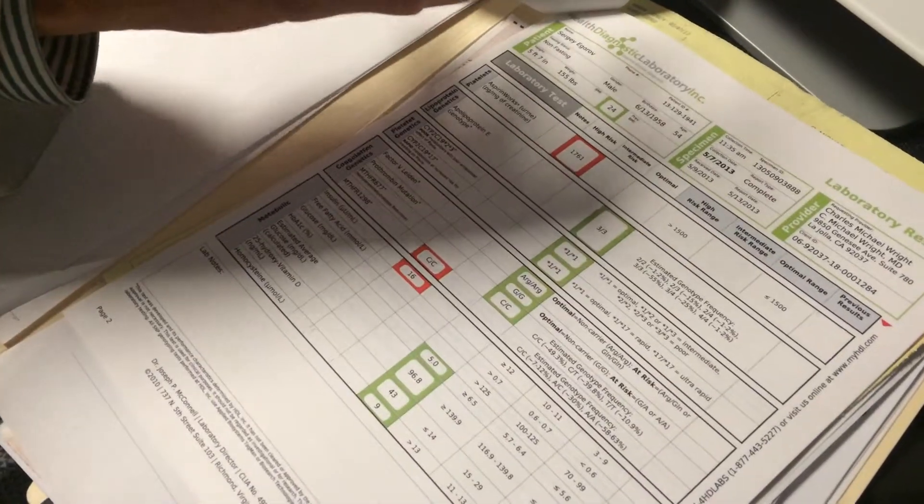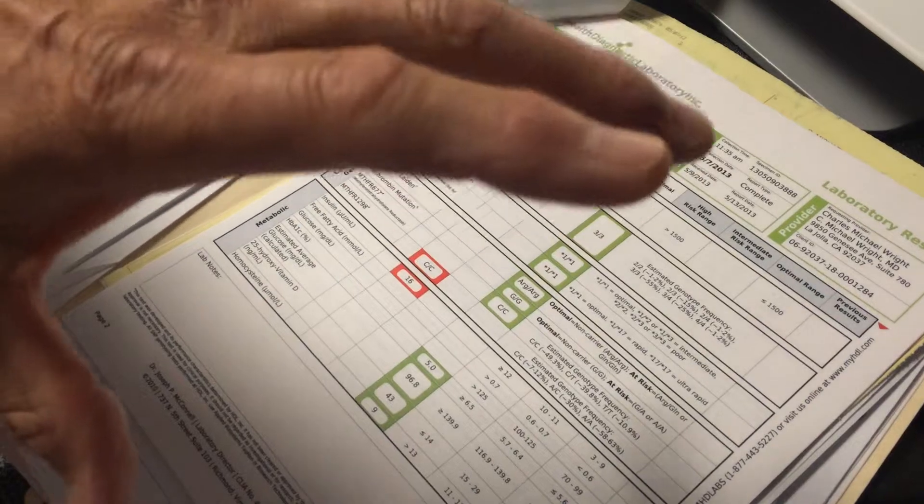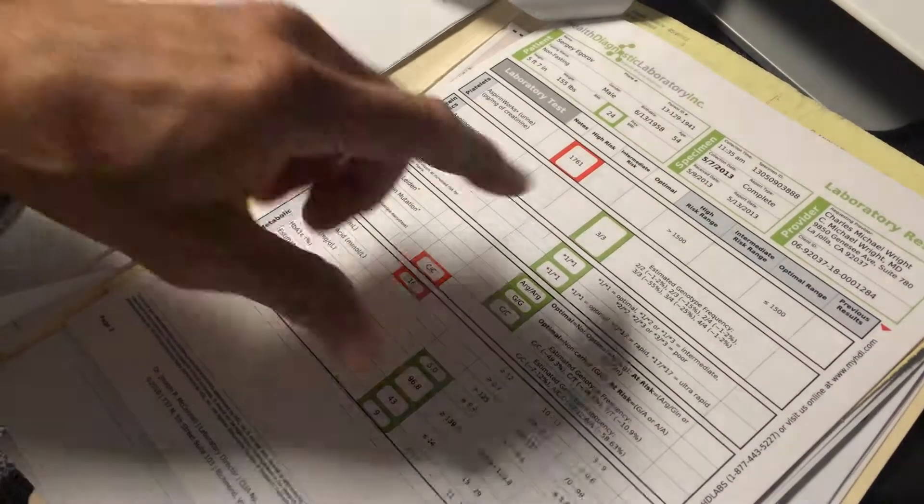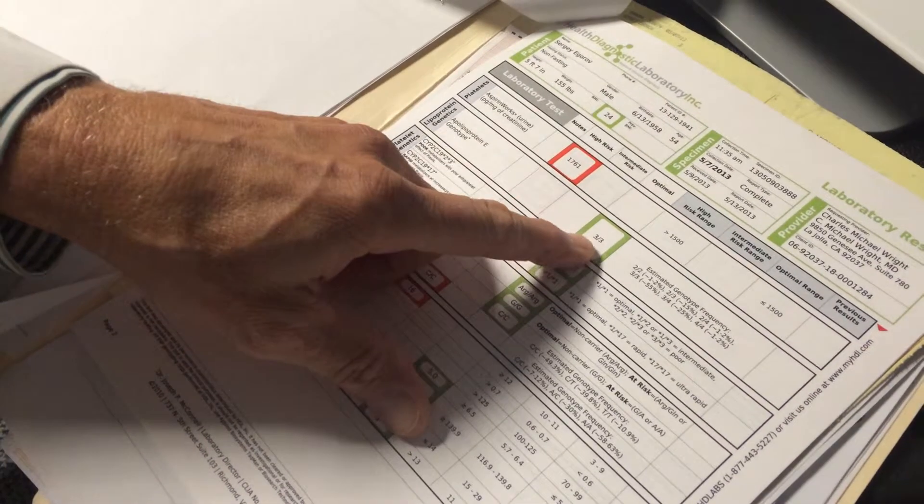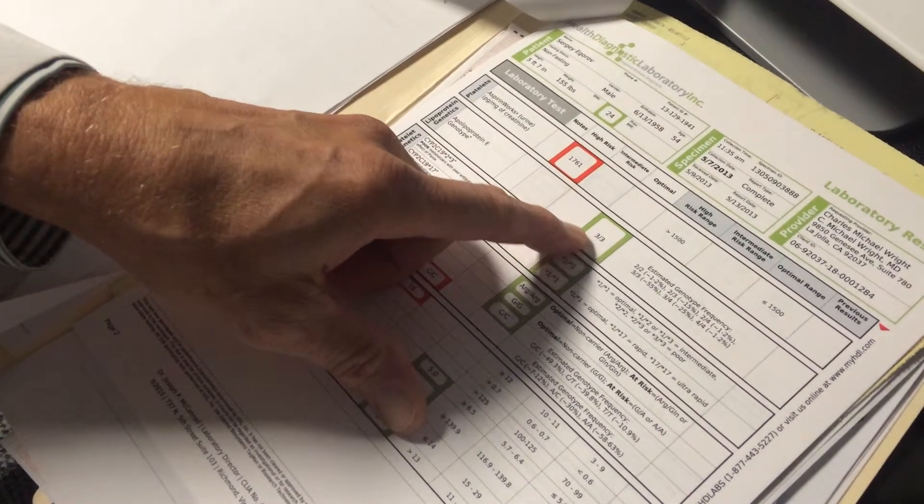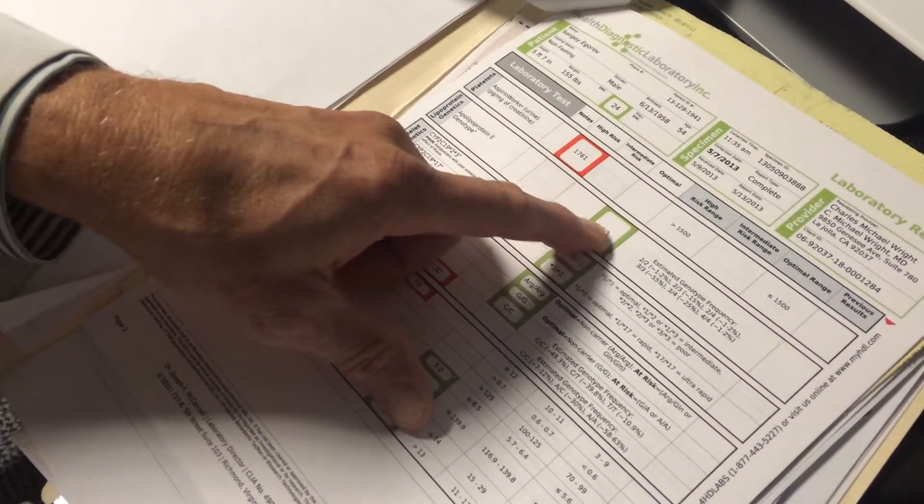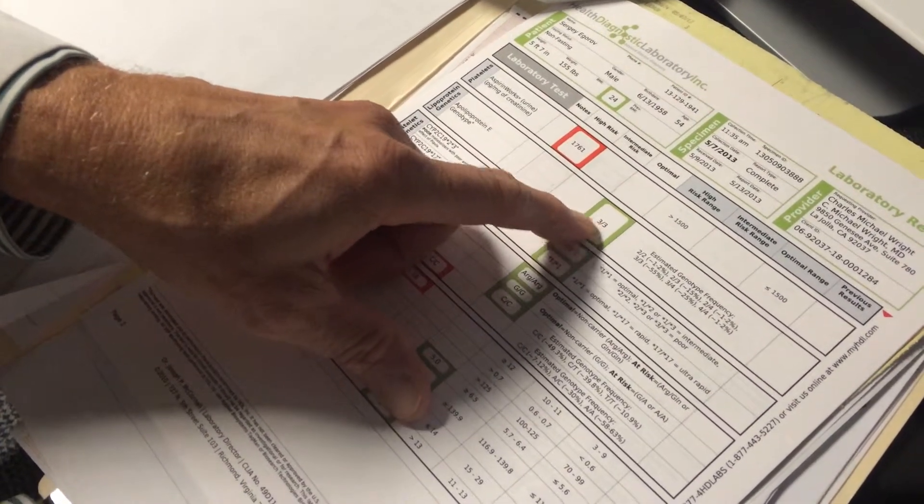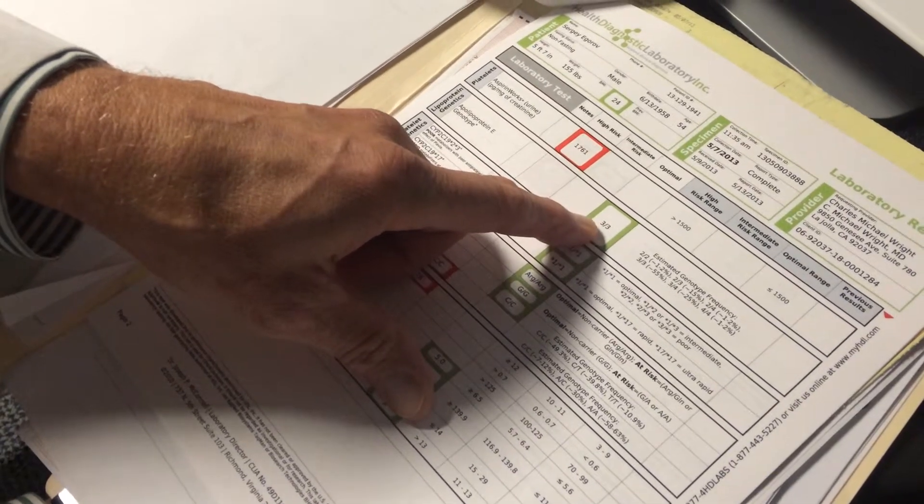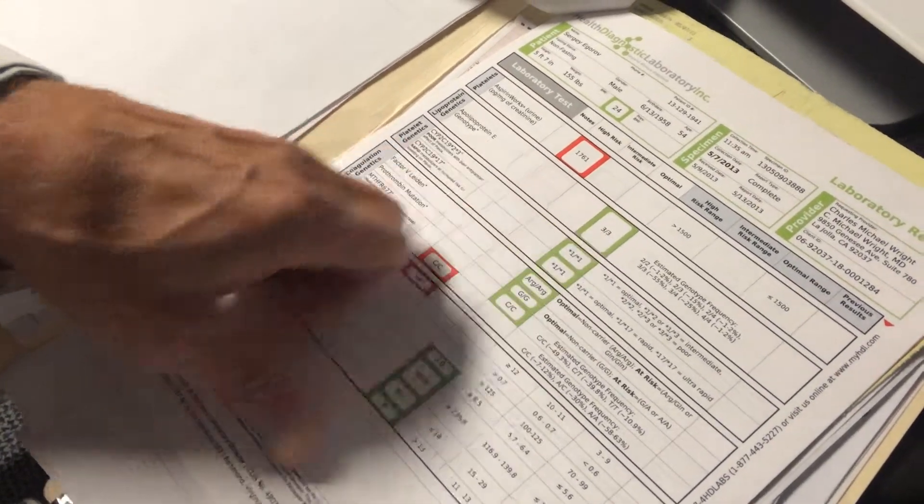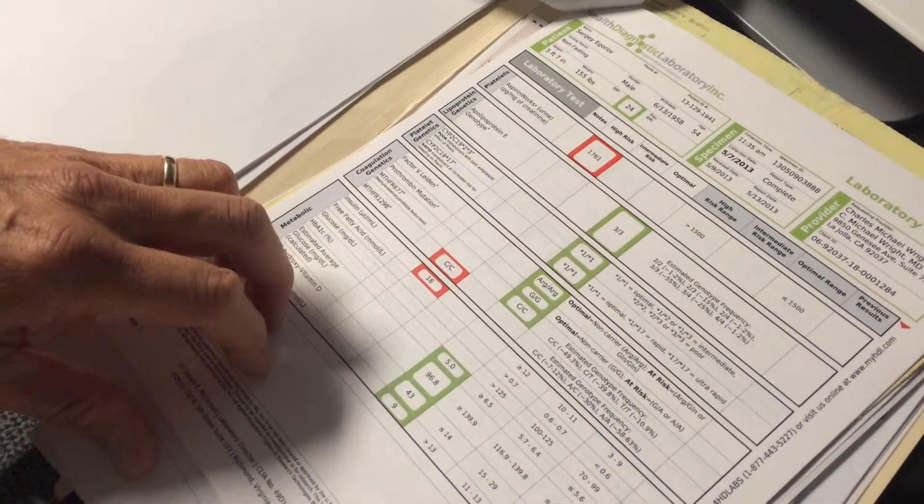2 is more dangerous and 4 is more dangerous. You have 3, 3, so this is the normal variant, and this is associated with the lowest risk of cardiovascular disease.